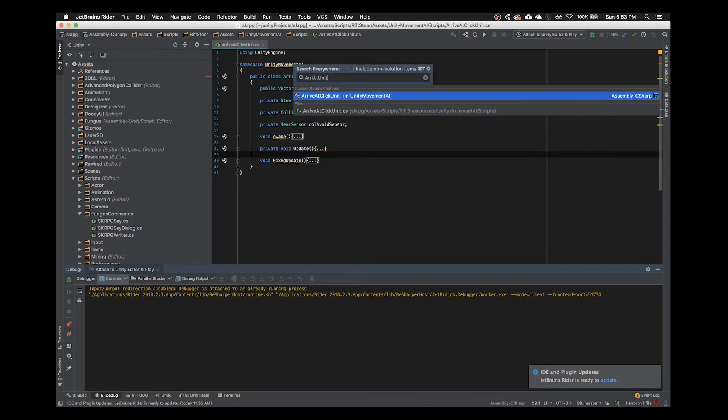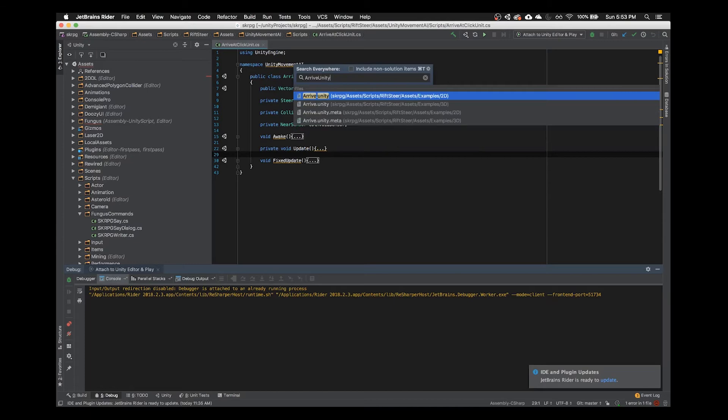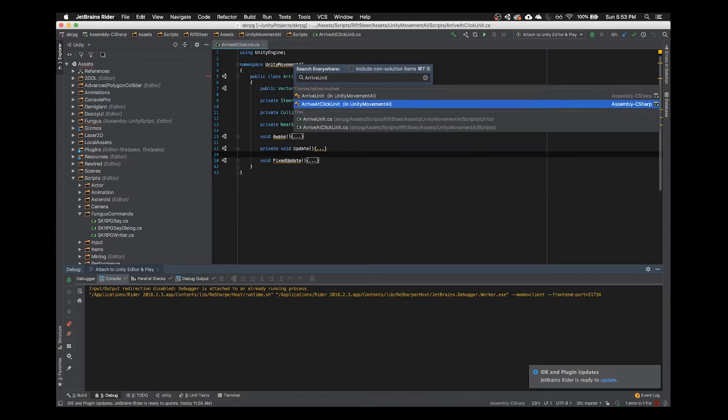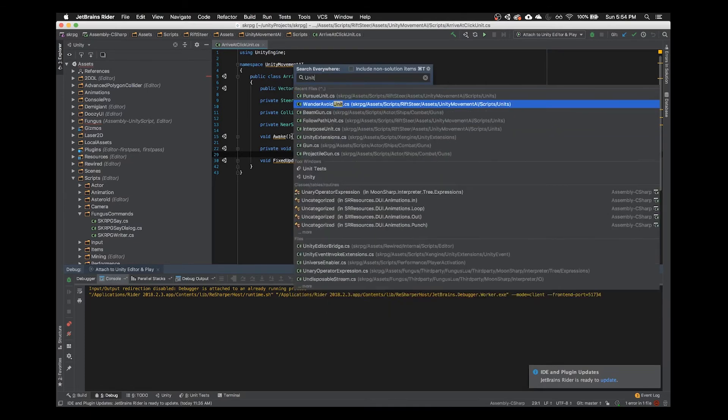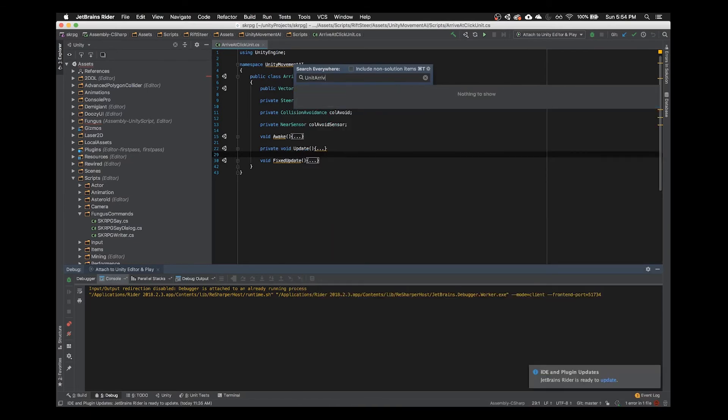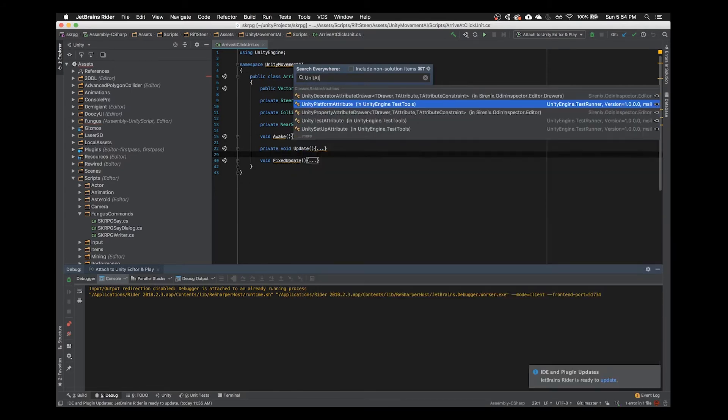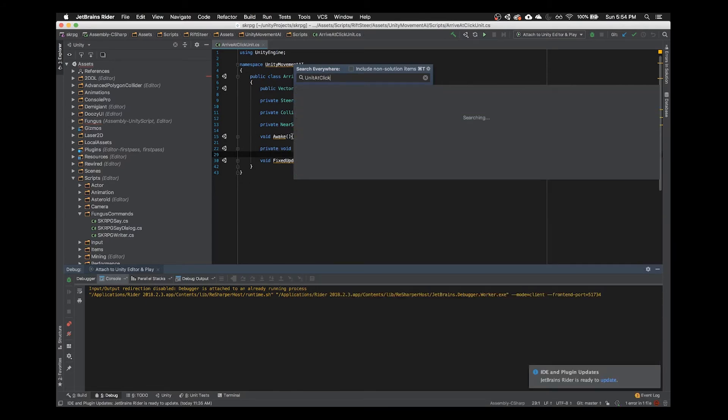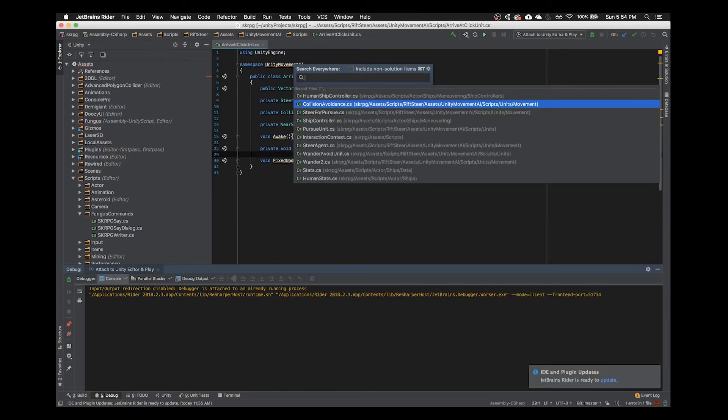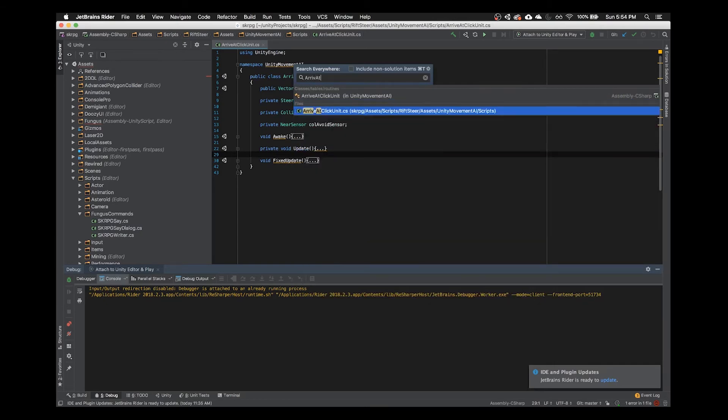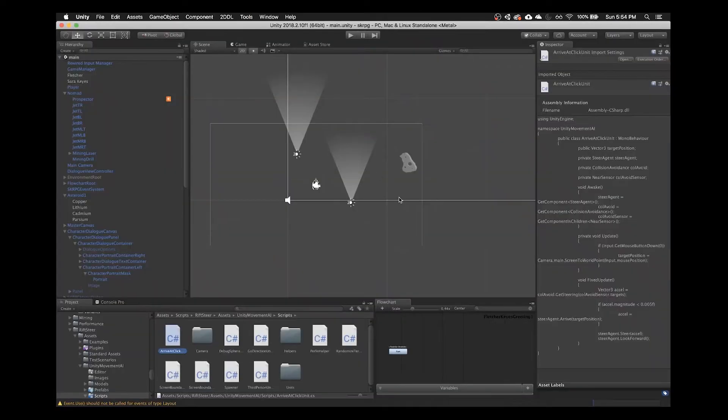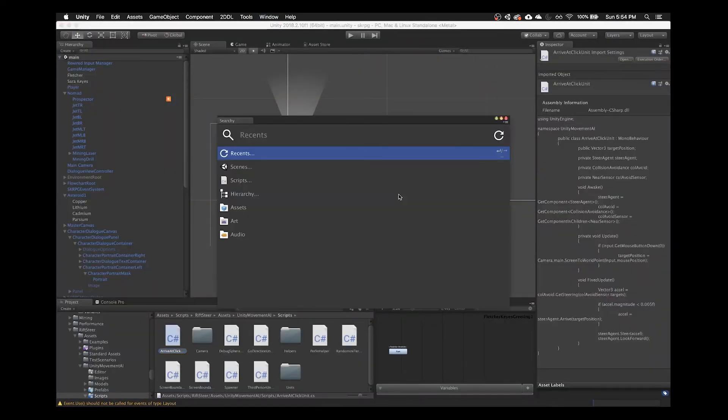What I can't do is I can't write these out of order. I can't write Unit Arrive or Unit at Click. So they always have to be in order. Now Searchy does not allow me to type Arrive like this. So it's finding it in Rider. But if I go back to Searchy and I type Arrive at Click Unit, so that shows.